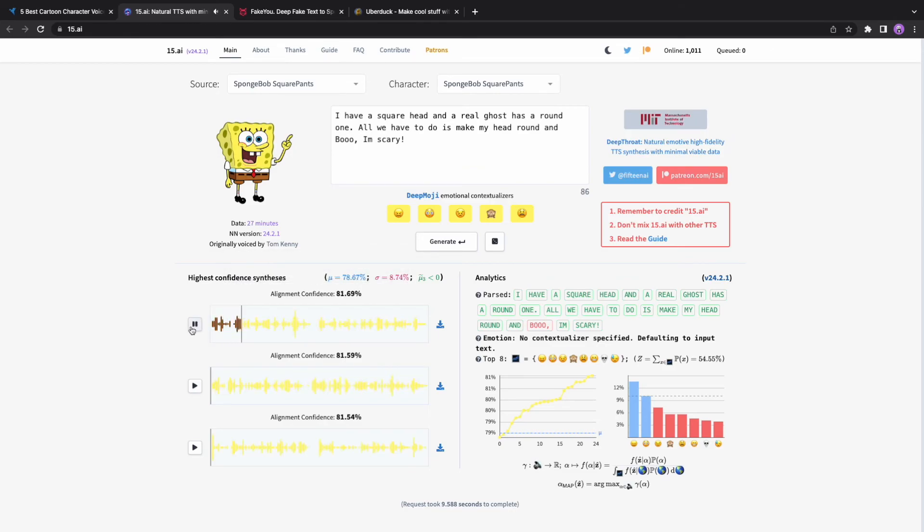I have a square head and a real ghost has a round one. All we have to do is make my head round and boo, I'm scary.